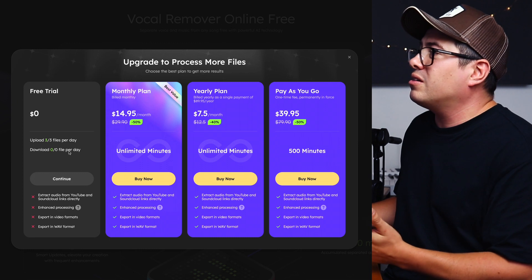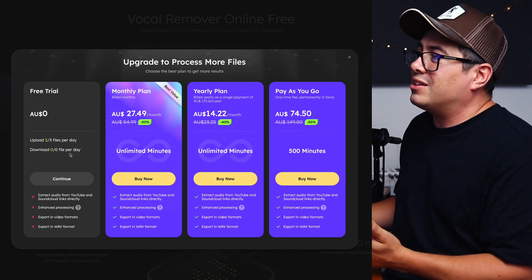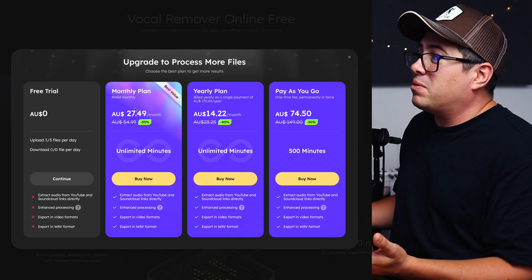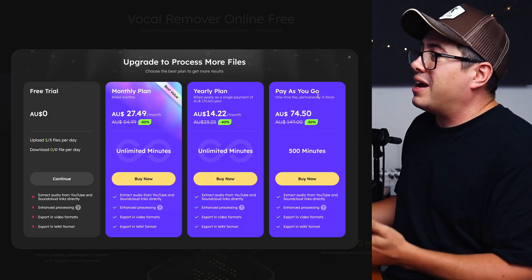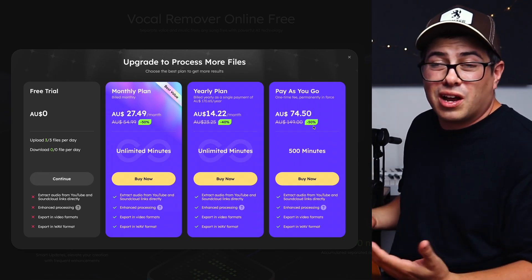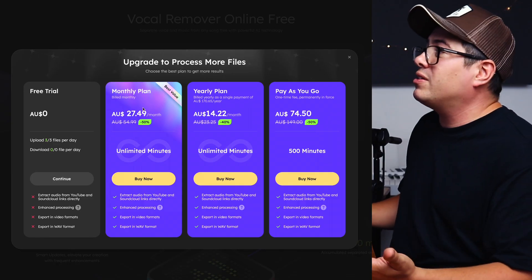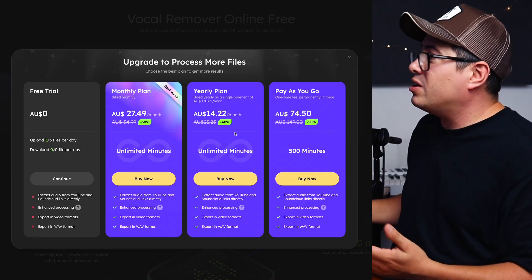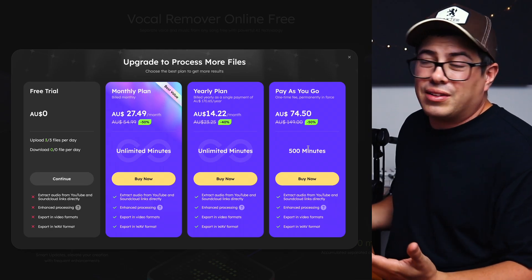That pretty much covers all the applications on this site. You can make a free account and test things out, but you can't download files unless you pay for a subscription or pay for minutes. There are monthly and yearly plans, and also a pay-as-you-go option. If you're going to be on here all the time, a monthly or yearly plan is probably best; if you'd only use it occasionally, grabbing some minutes is the way to go. Thanks for watching — hit that like button, subscribe to the channel, and I'll see you in the next video.